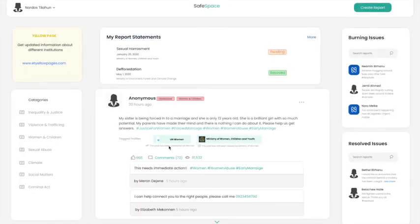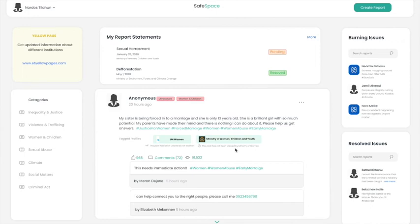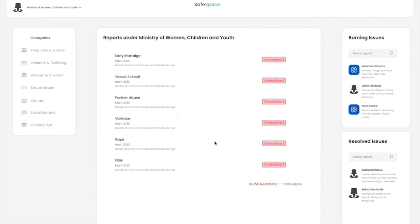Once submitted, that report goes into the account of the institutions which have been tagged by that person. Those institutions can view these reports and take legal action. We can see right here, for example, this is an example interface.